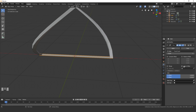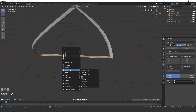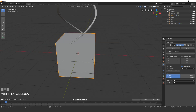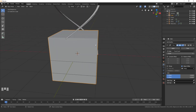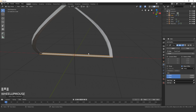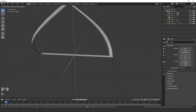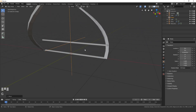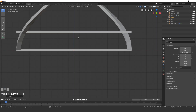Press Shift+A and add in an Empty Plain Axes. Select your cube, go to Object Offset, turn on that checkbox, and select the Empty using the eyedropper tool. The array looks off because we scaled the cube — Blender thinks its size is different. Press Ctrl+A and apply the scale to fix this.